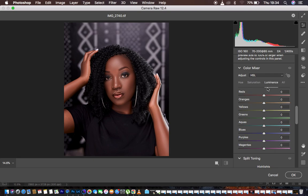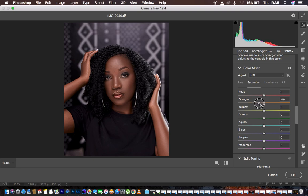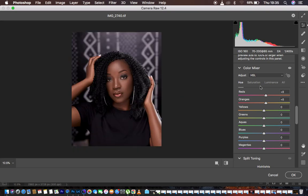Here in the Camera Raw interface I go to the HSL panel and play around with hue, saturation, and luminance. First I tackle luminance — it controls the lightness or darkness of a given color. I darken the oranges to around negative 19. Then in hue I shift the oranges slightly towards the yellows, and I do the same for my reds towards the oranges. In saturation, I desaturate the oranges a little bit to achieve that melanated look.